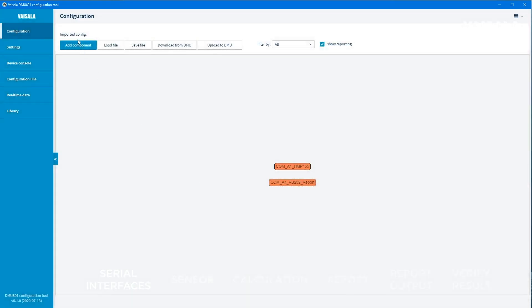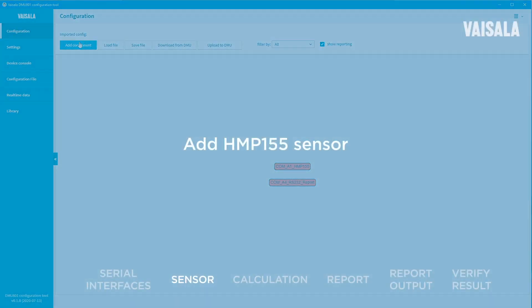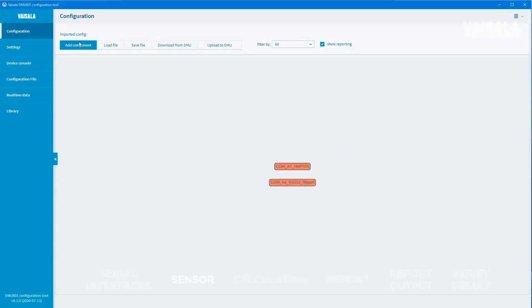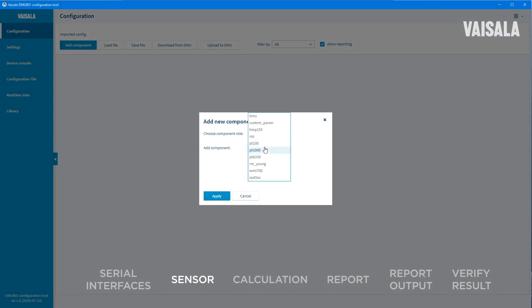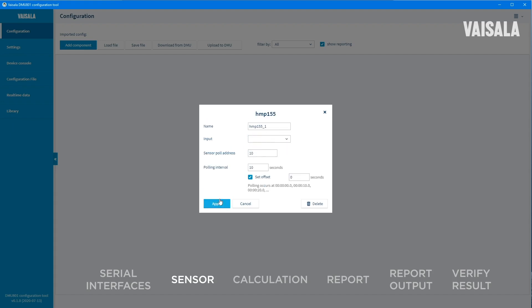Move on to adding the next component in your configuration, the Sensor. In this example we will add HMP-155. This time, select Sensor as the Component Role. Select HMP-155 from the component list. Define the HMP-155 component settings. Select the input port. Make sure the sensor pole address is correct. The default polling interval is 10 seconds but you can change it if required.